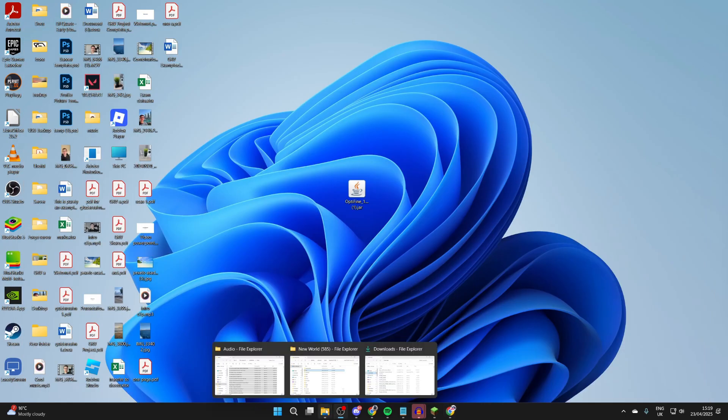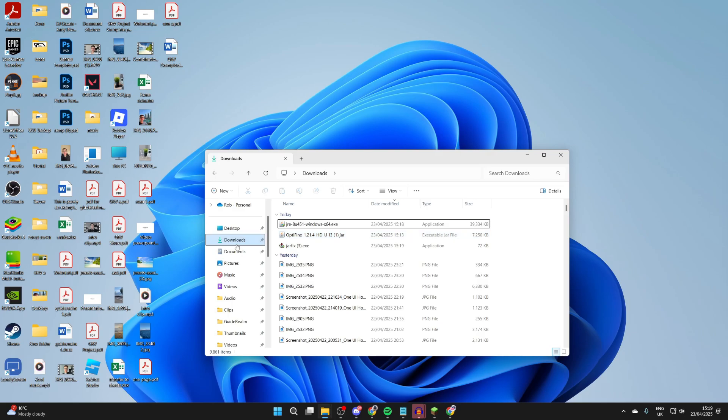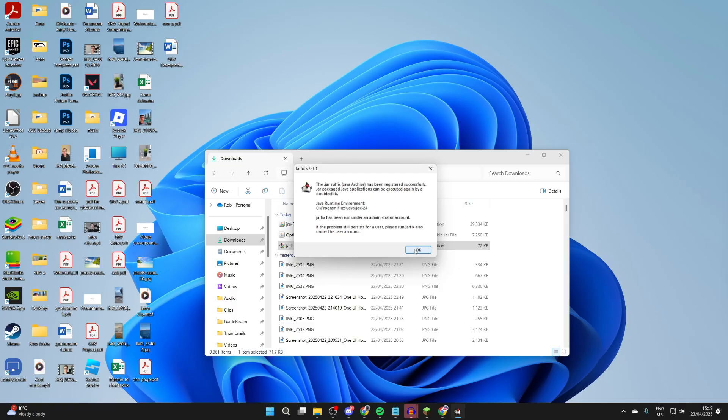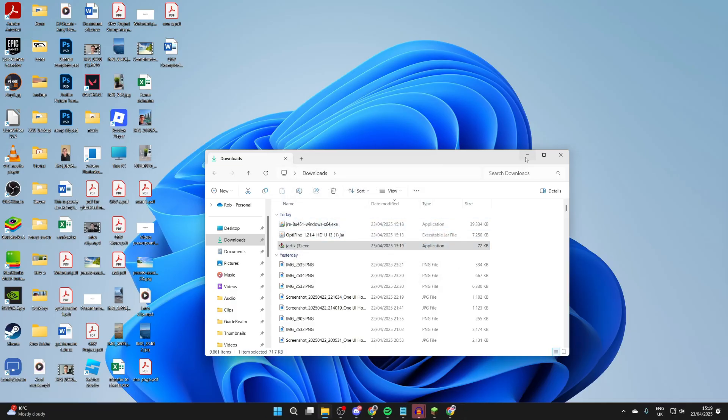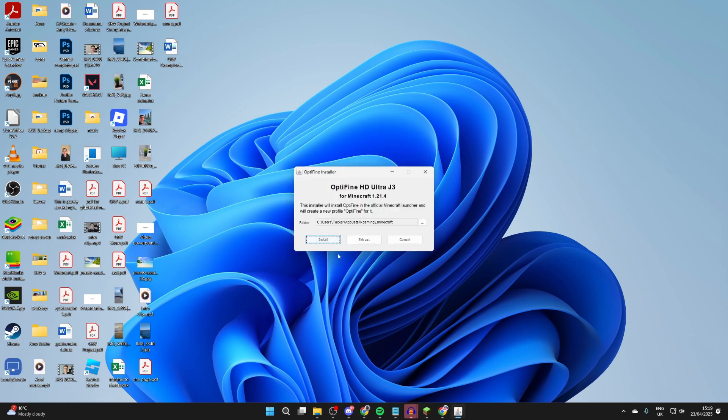Once again, come back to your Downloads and run this here. This will relink JAR and Java files together. Then what you can do is return to it, and you should now be able to run the Java file.